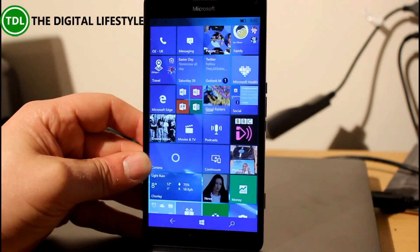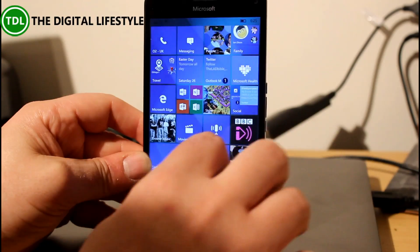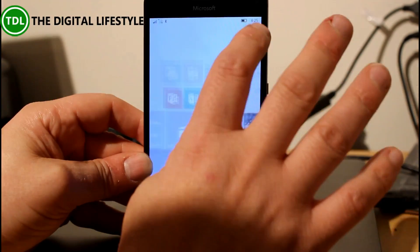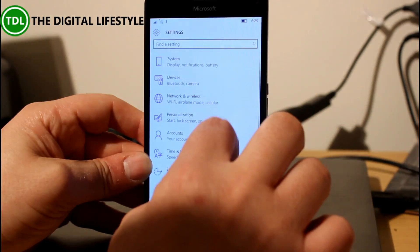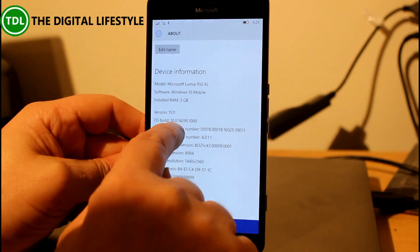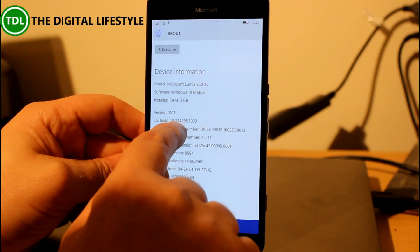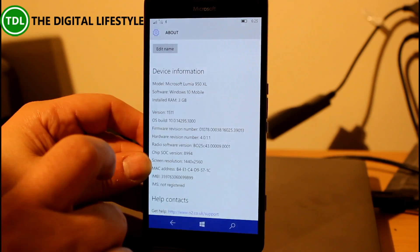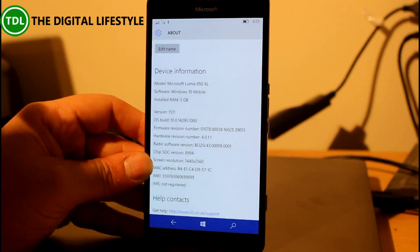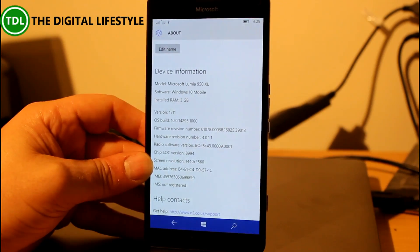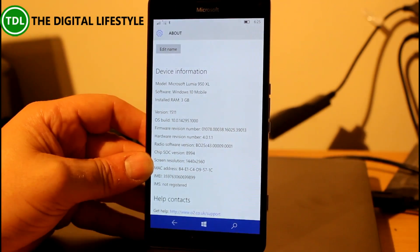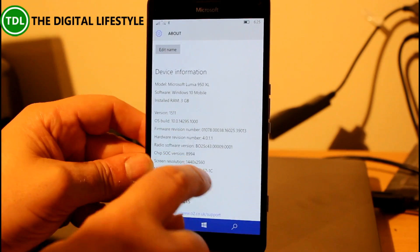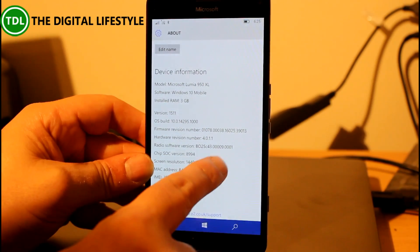This is running that build. We can have a look at the build numbers — here I can see it's running 10.0.14295, which is a Redstone build. So there's nothing really new to talk about for this build, but there are a few known issues.